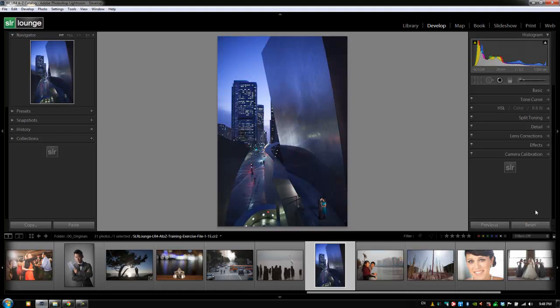Now we've gone over the Reset button a million times. You guys know by now that all this does is reset basically all of the settings on your image back to default. The shortcut for reset is Ctrl+Shift+R, or Cmd+Shift+R on a Mac.